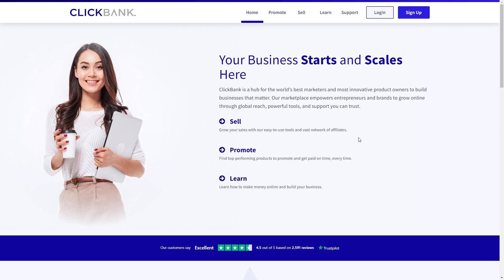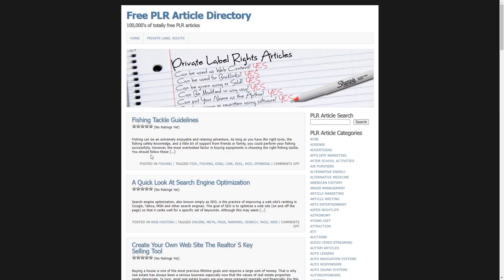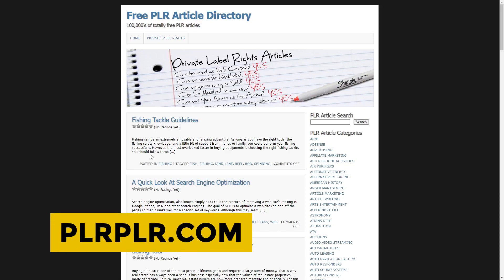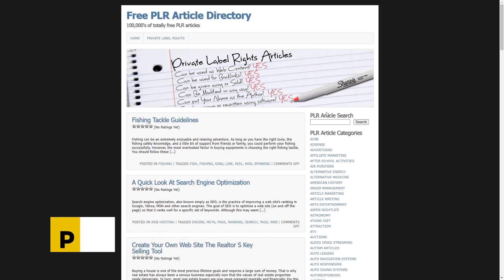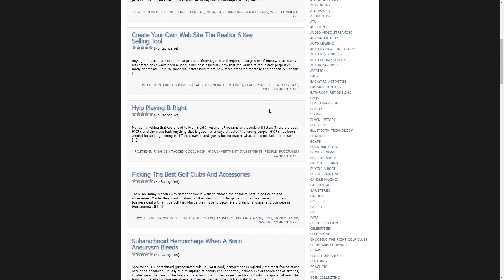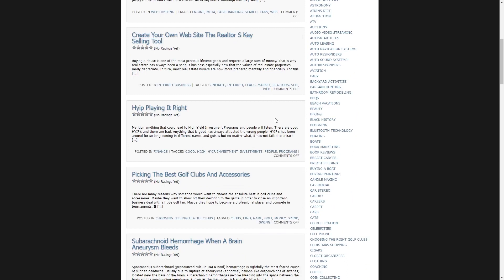And we will now be moving over to the second platform in this video and that platform is called plrplr.com. PLR, as some of you may know, stands for product to label rights. On this site, you can find free PLR articles as you can see up here. And I know you might be confused as to what articles have to do with this. But it will all make sense soon, as I always promise.